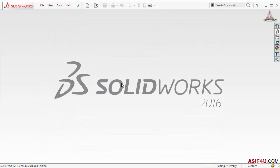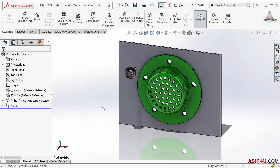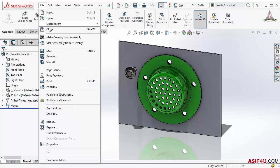Then press Open. If I want to close the file I can click the X button, or press Ctrl+W on my keyboard to close it, or go to File then press Close.